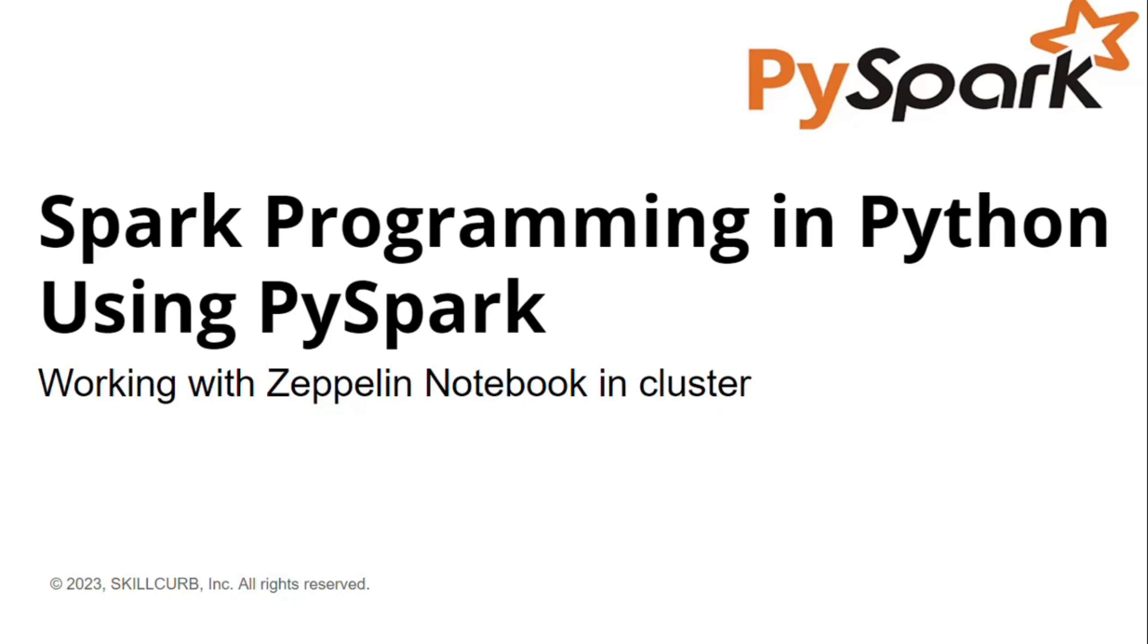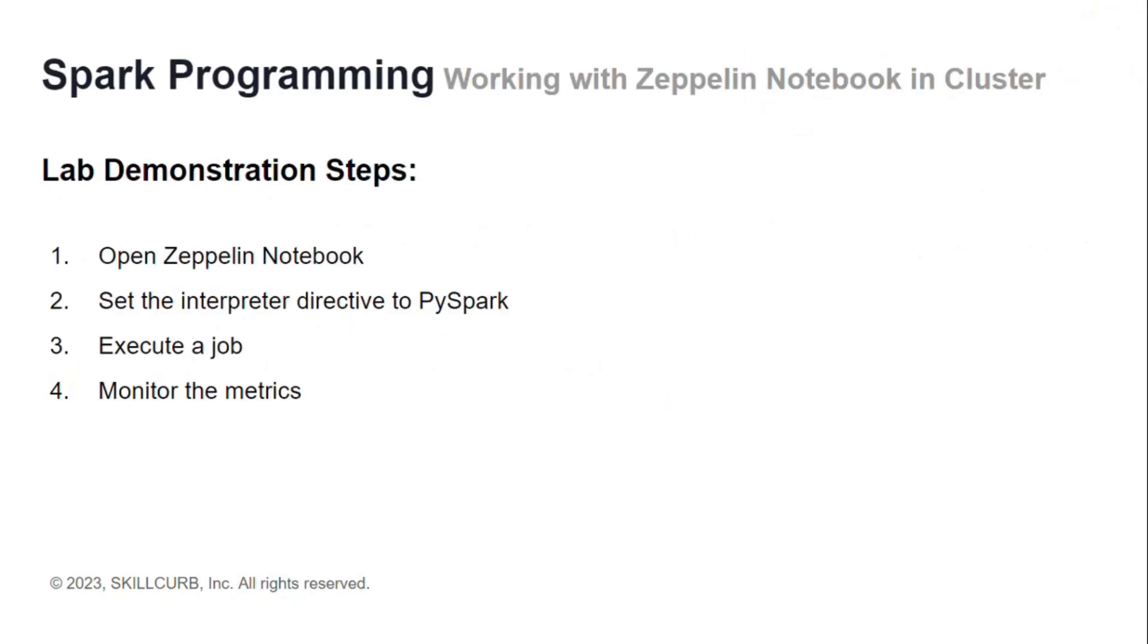Hi, I am Aliza Tanvir from Skillcurb. In this video, you will learn how to work with Zeppelin notebook in a cluster to execute PySpark.